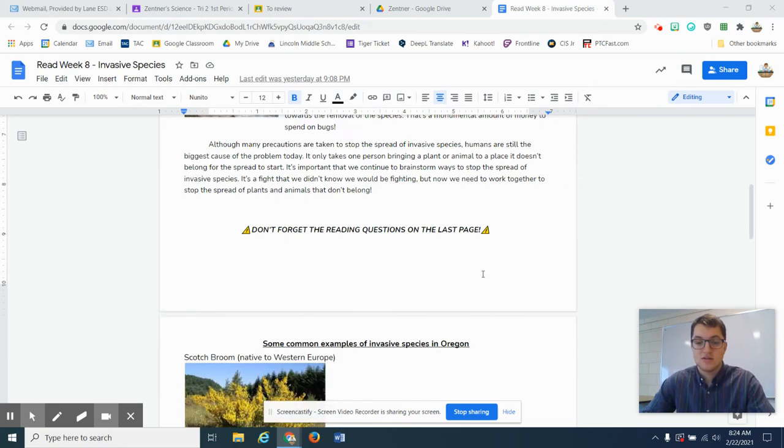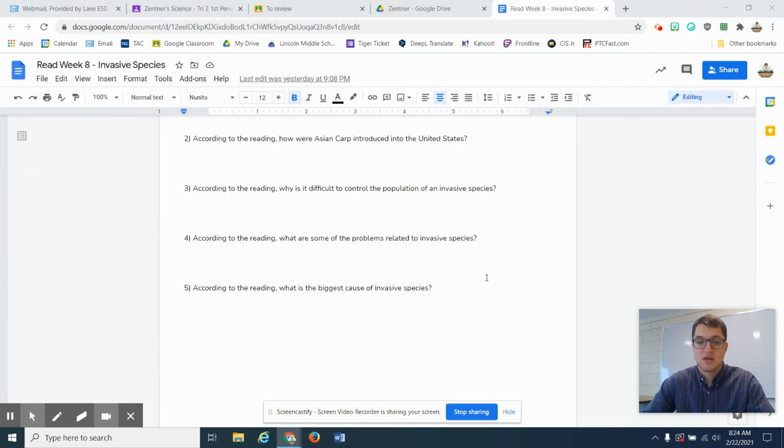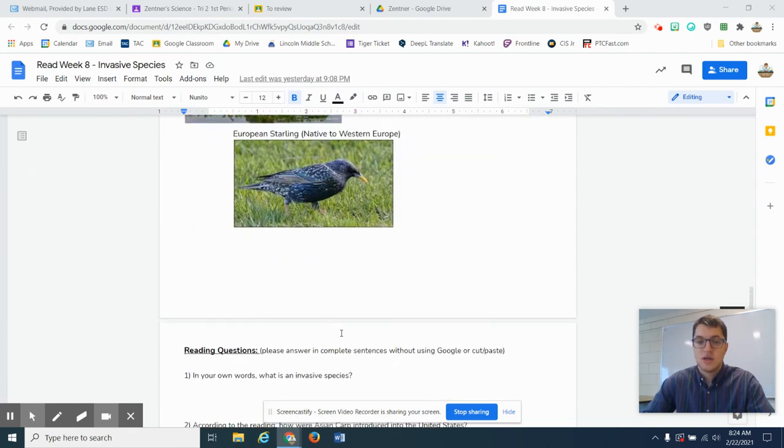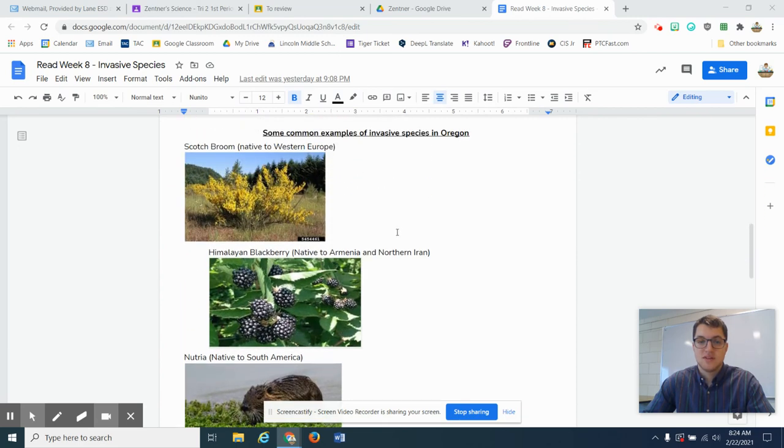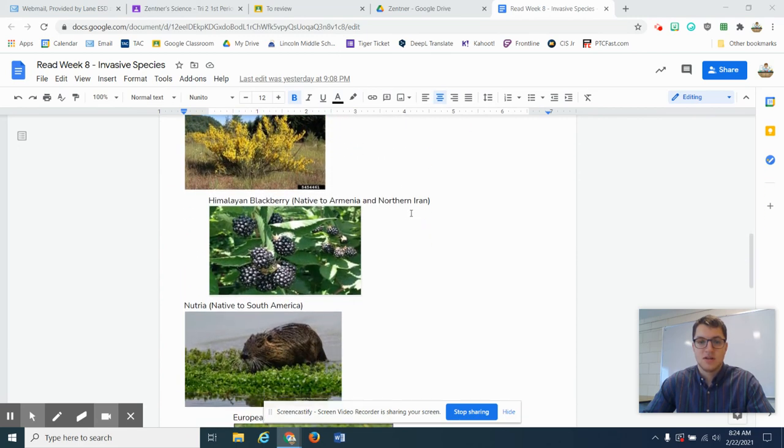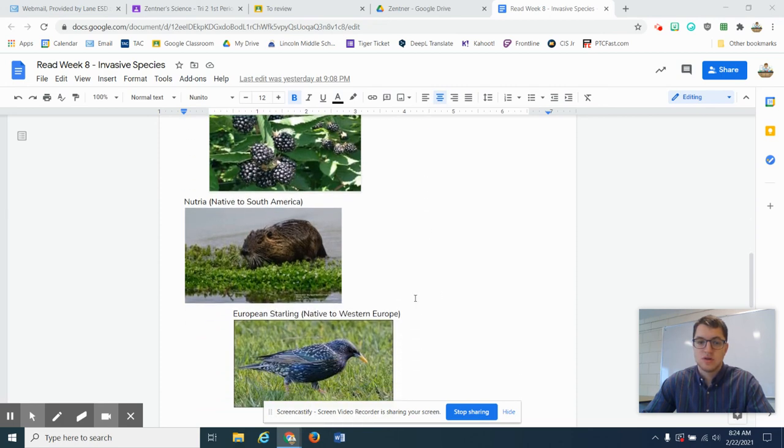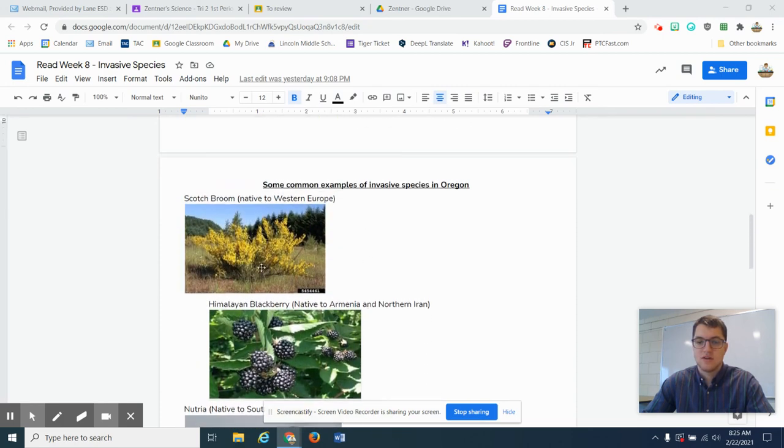Okay, that's the reading. There's questions on the last page down here. Make sure to use your own words. And in the middle here are some examples of invasive species in Oregon, which you might think, that's crazy. Oregon? Yeah, it's true. Lots of things in Oregon that are invasive. So check it out. Thanks for listening.